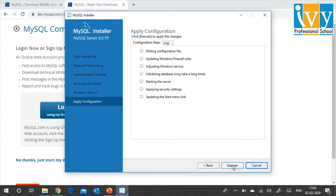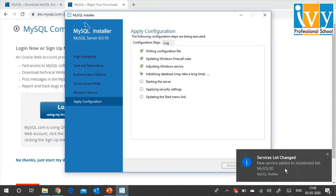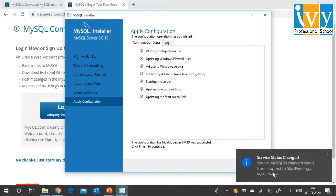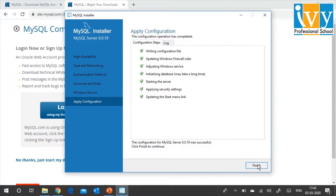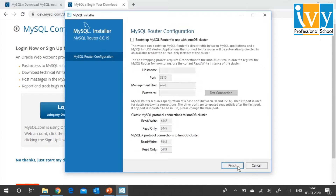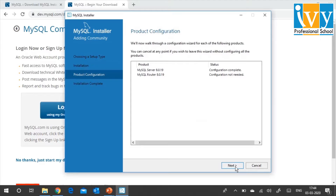Then I will go to Next and apply this configuration by clicking Execute. It starts applying the configuration now. It will give you some prompts saying 'services list changed' — you don't have to do anything, just keep an eye. Click on Finish. Now you are ready to configure — click on Next. I will not configure the router right now because we are installing locally and not connecting with a remote machine. So I click on Next.